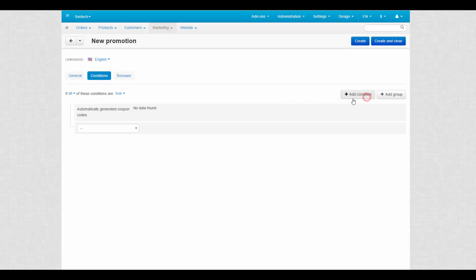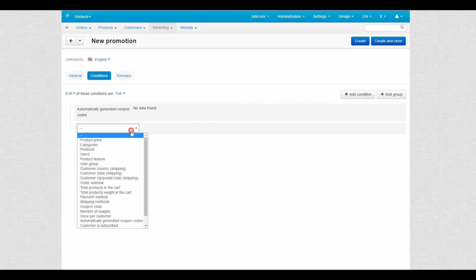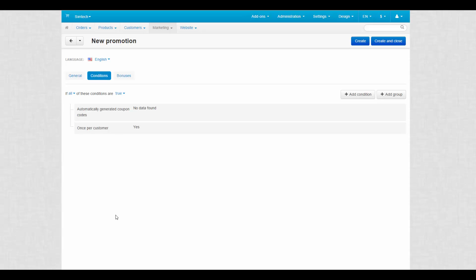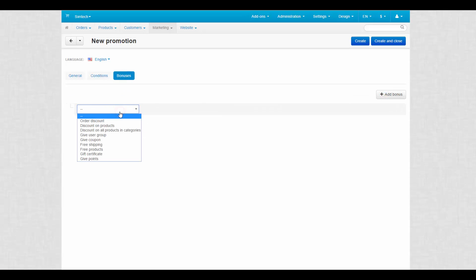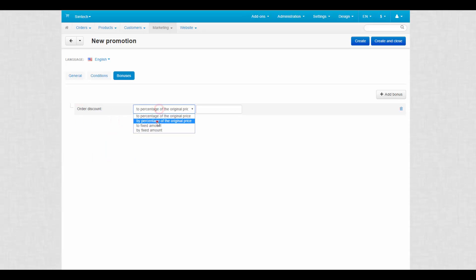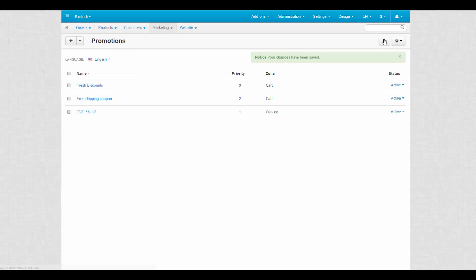For now, we add another condition, once per customer. With this condition the coupon code can be used only once. Then, switch to the Bonuses tab and choose any bonus you like. Click Create and Close to finish the process and proceed to the next step.